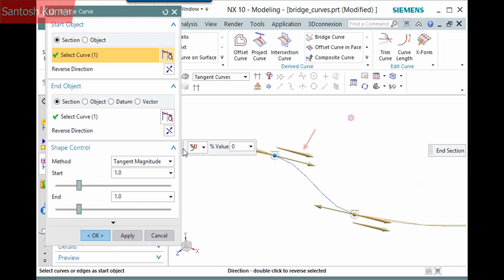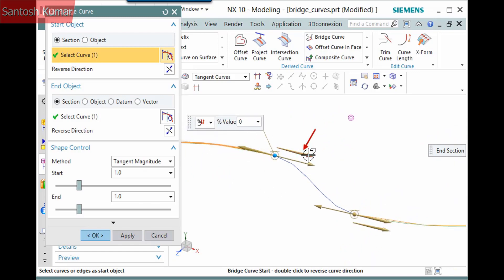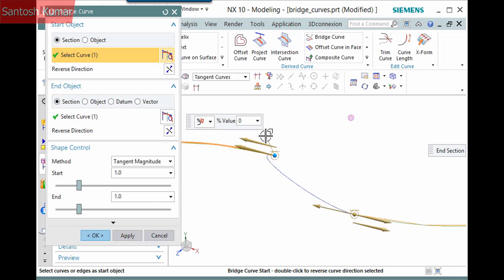This vector represents the start direction of the bridge curve. Double clicking it reverses its direction.